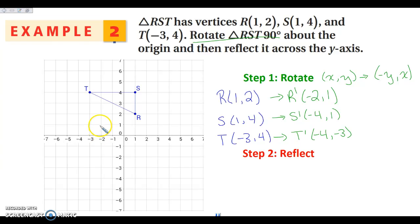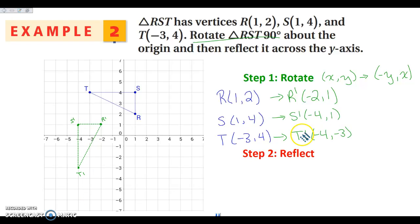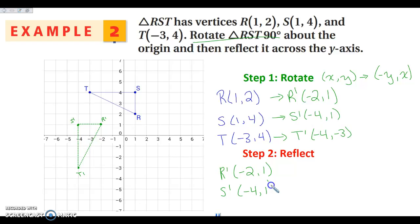So (-2, 1) — this is R prime. S prime is at (-4, 1). And then T prime is (-4, -3), right here. Because this is not my final transformation, I'm just going to go ahead and dot this triangle. Then I'll rewrite my points: R prime at (-2, 1), S prime at (-4, 1), and T prime at (-4, -3).